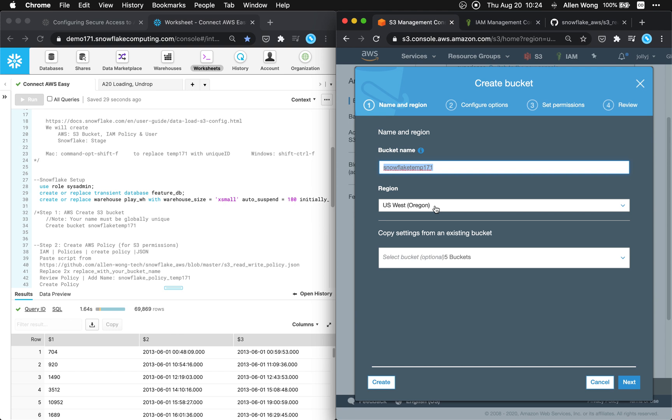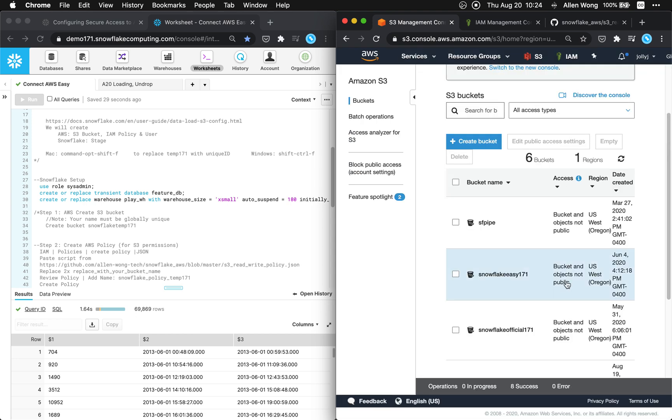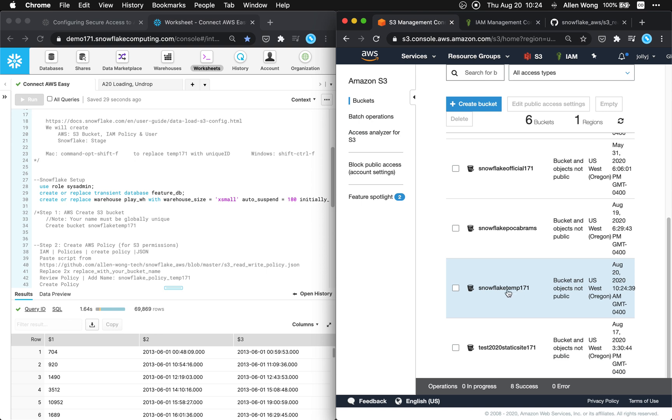My snowflake is in US West so my bucket is gonna be in US West Oregon as well. The benefit of that is it's faster and you have less data transfer cost. So you just hit create. Okay so we have that snowflake temp 171 bucket. Now let's move on to step two.